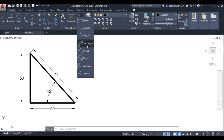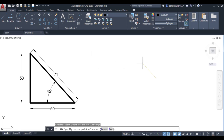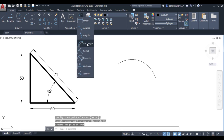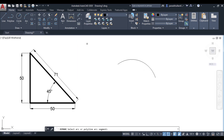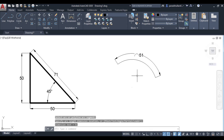Next is arc length. If I draw an arc — let us suppose this is the arc — go to arc length and select the arc. The length of the arc is equal to 51.